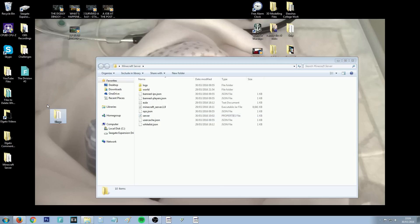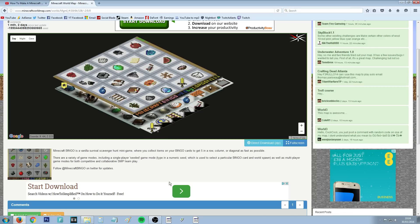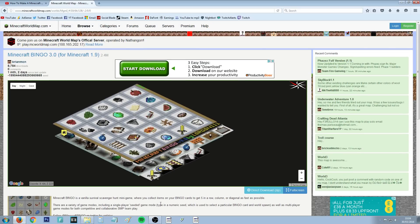I've got Bingo here, which is a custom map I downloaded from Minecraft World Map. It's something I'm going to be playing on my channel or maybe just on live stream, because I was trying to live stream this with Nathan yesterday but had a load of trouble. I couldn't really find any help, but now I've managed to figure it out for myself and I thought I'd share my knowledge with you guys.